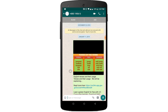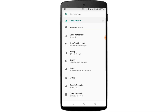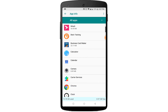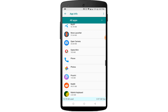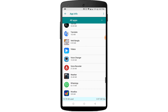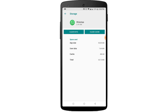Now go to your settings, then go to Application Manager. Find WhatsApp here and click on it. Here click on Clear Data.